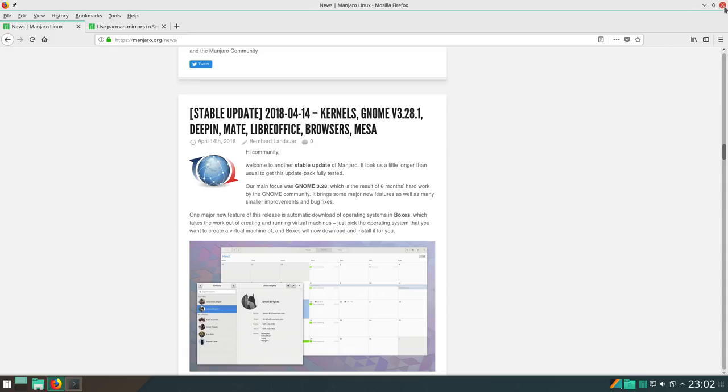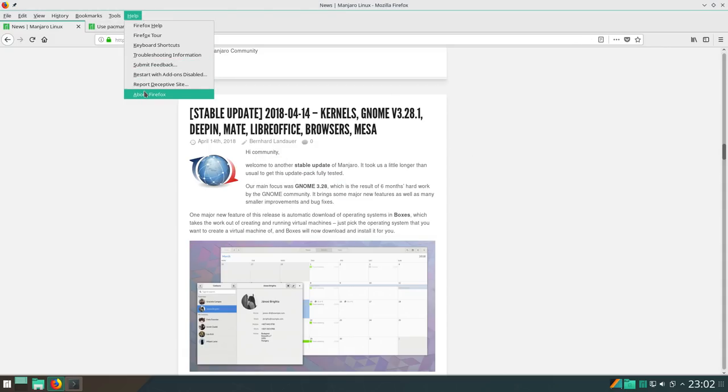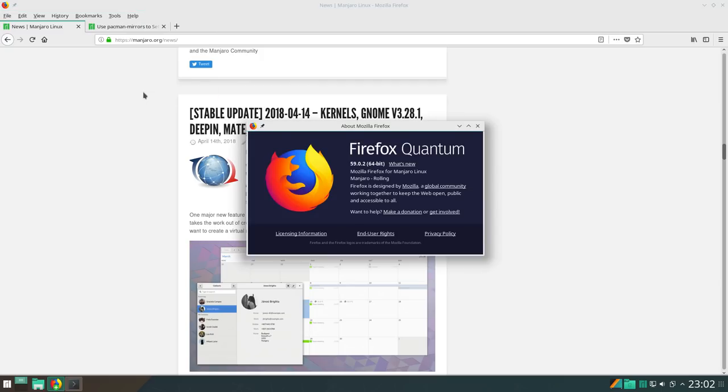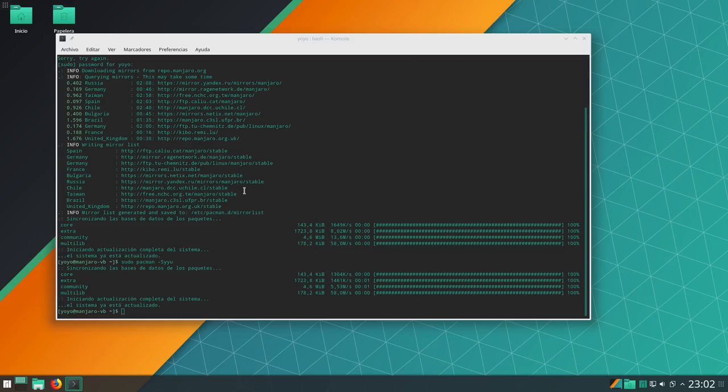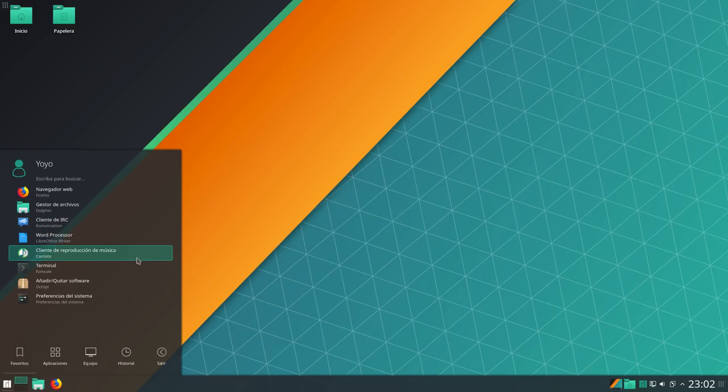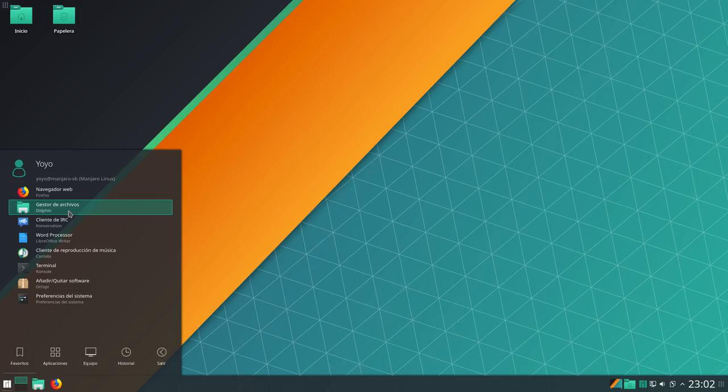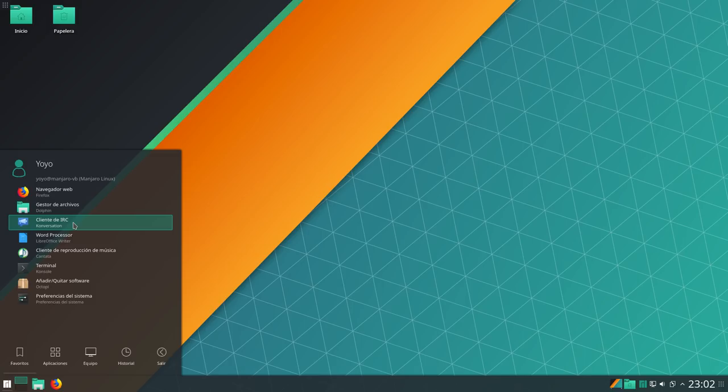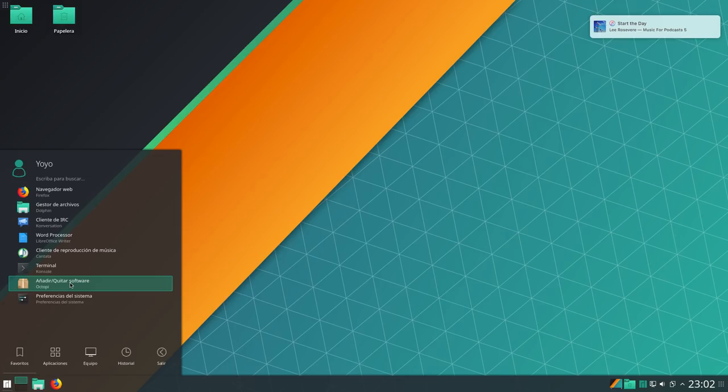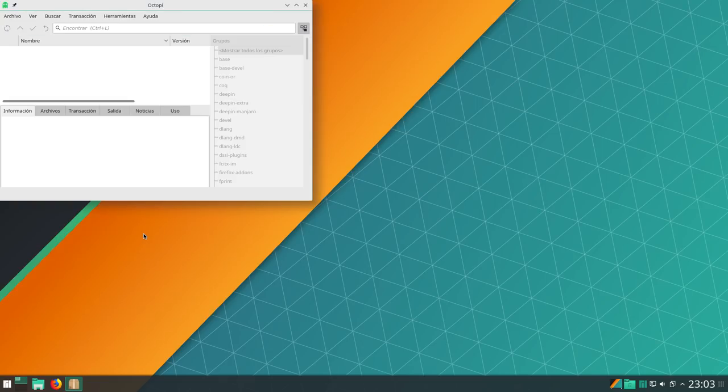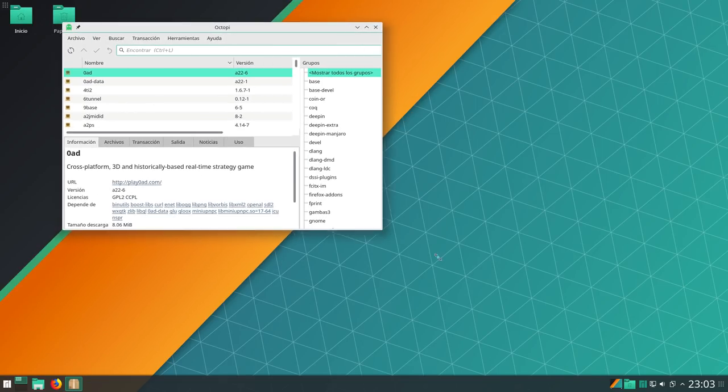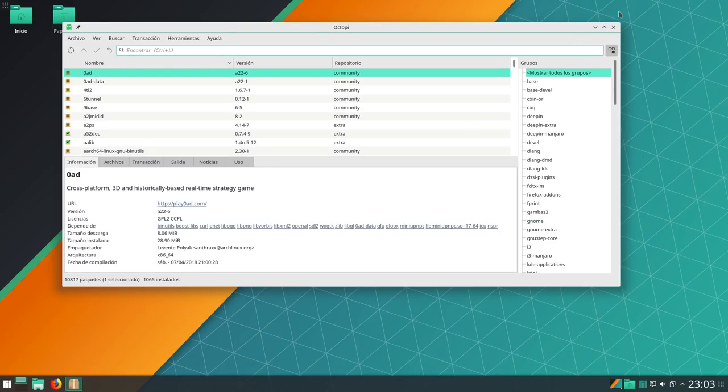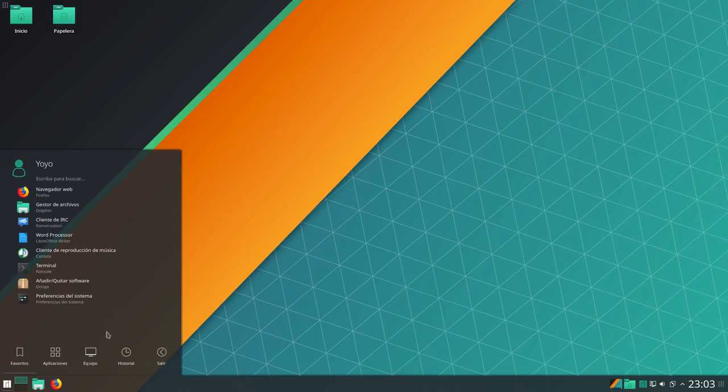Y bueno, entonces, ¿qué vamos a ver por aquí? Bueno, dentro del Firefox, que está en inglés, pero esto tiene su explicación. Y ahora os voy a decir por qué. Y bueno, ya que hemos actualizado, podemos cerrar console. Antes de nada, vamos a entrar aquí, por ejemplo, ¿qué nos tiene Manjaro puesto en favoritos? El navegador Firefox, gestor de archivos Dolphin, cliente de IRC Conversation, sí, todavía se usa el IRC. El procesador de texto de libreoffice, cantata como reproductor de música, la terminal console, por supuesto. Octopi como la GUI para los paquetes Pacman. Y las preferencias del sistema.